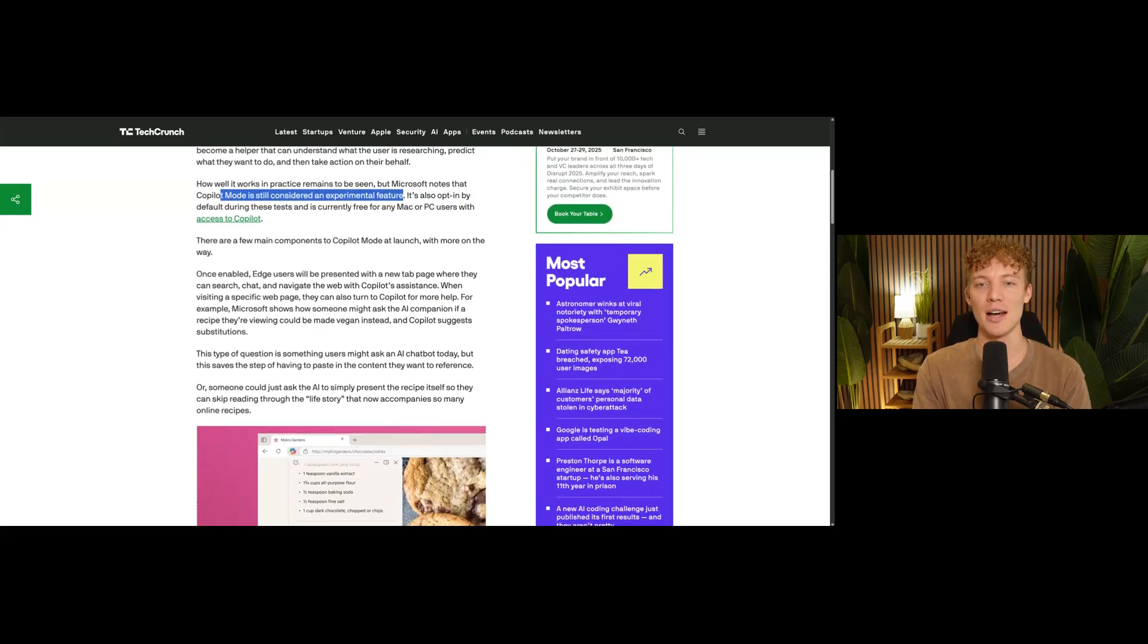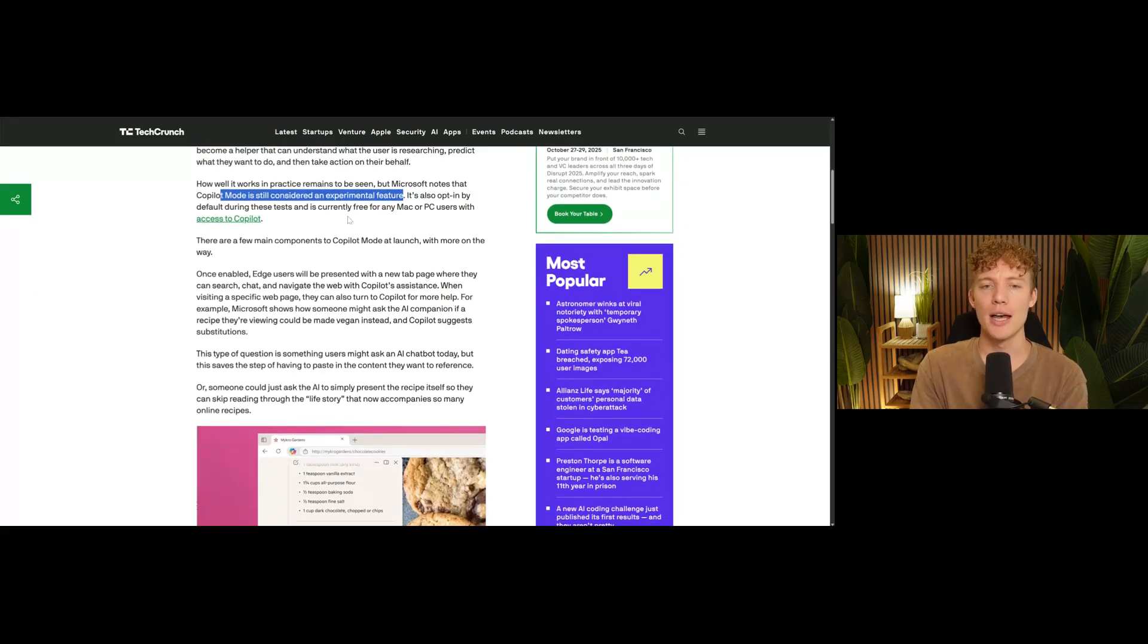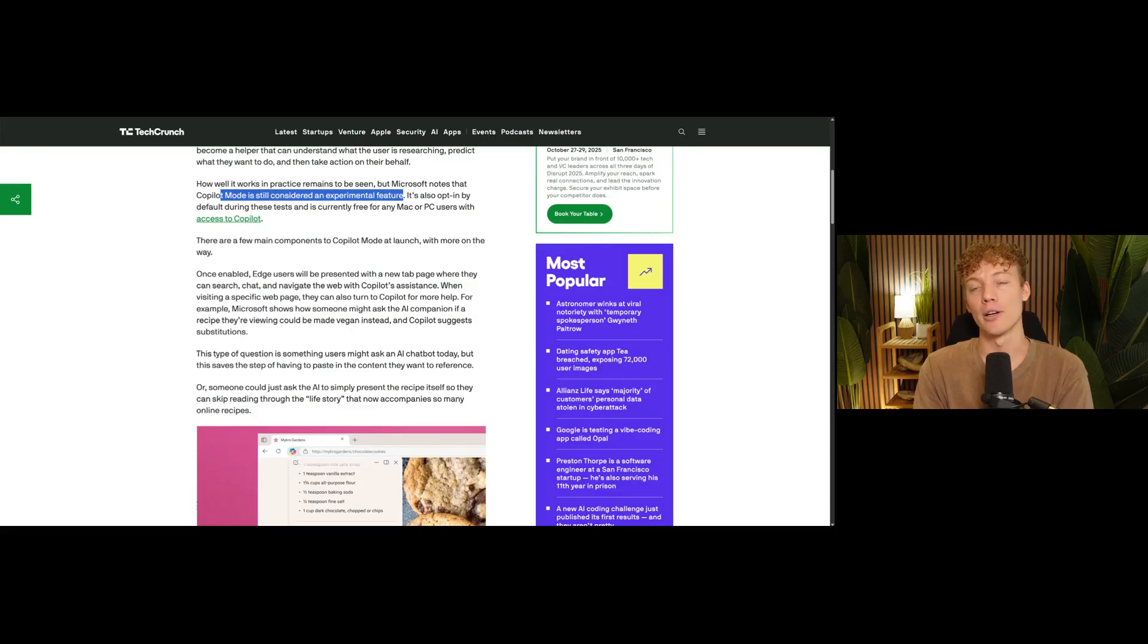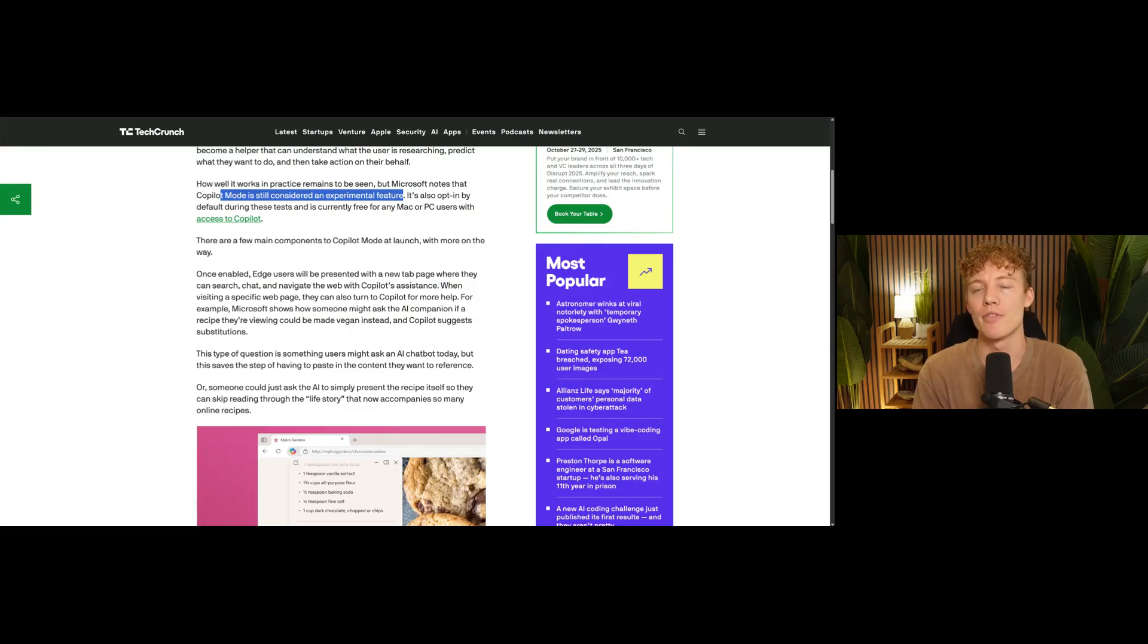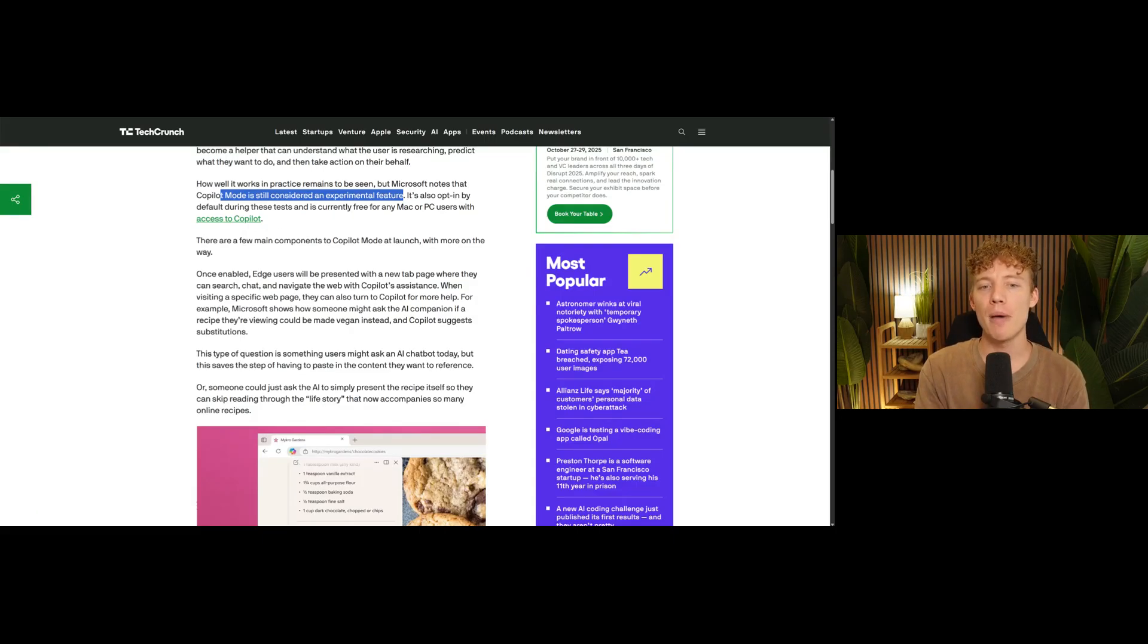But in any case, I do think there's some interesting, interesting things, of course, PC or Mac users can get access to this. It's free. Currently, they may add some sort of payment in the future, but currently it's free. So there's a few main parts of this.